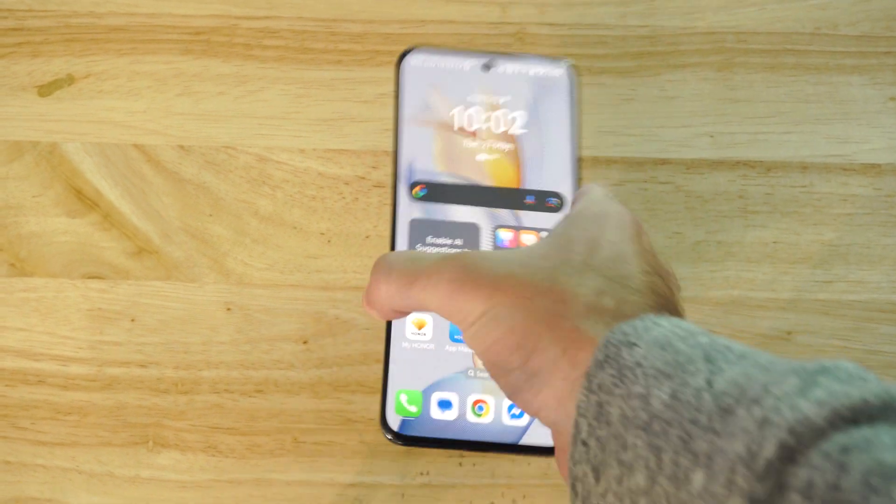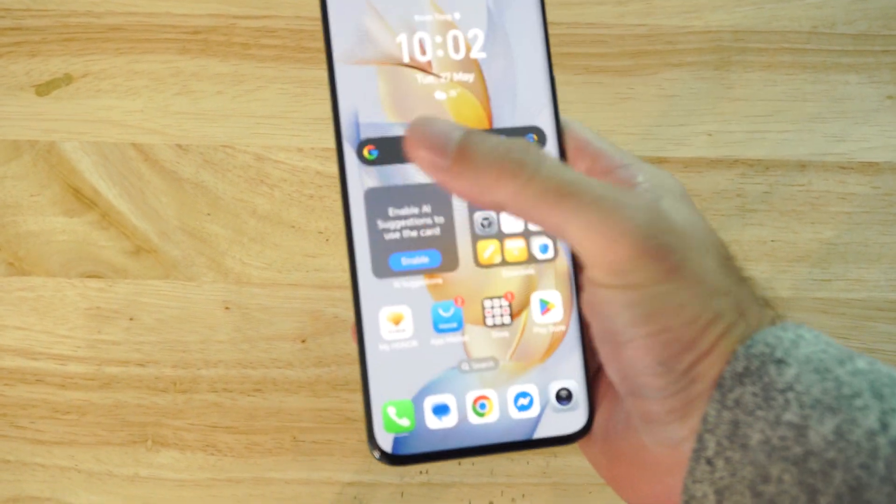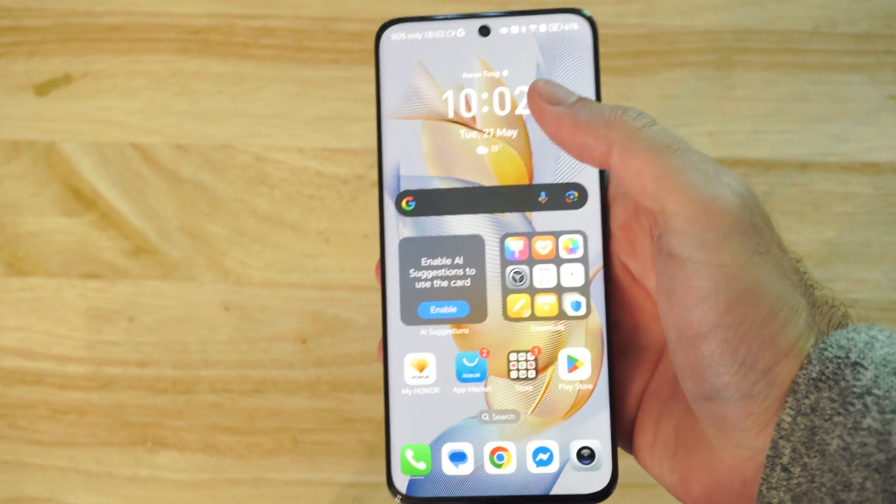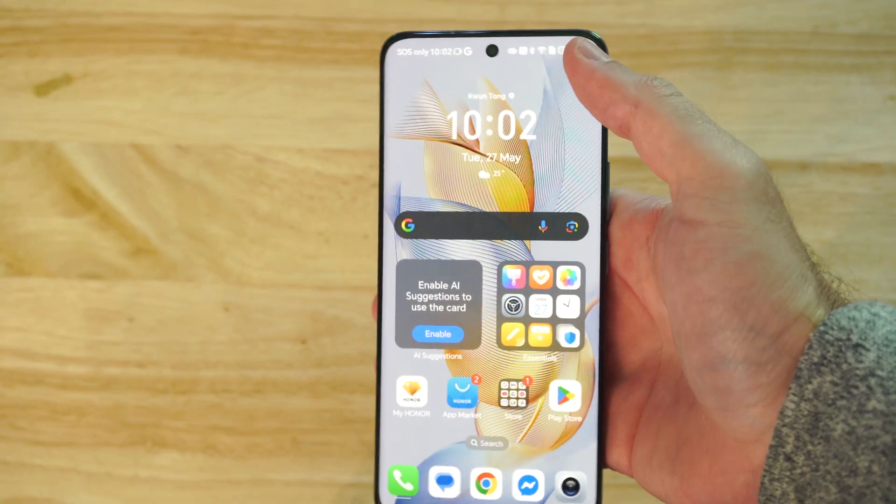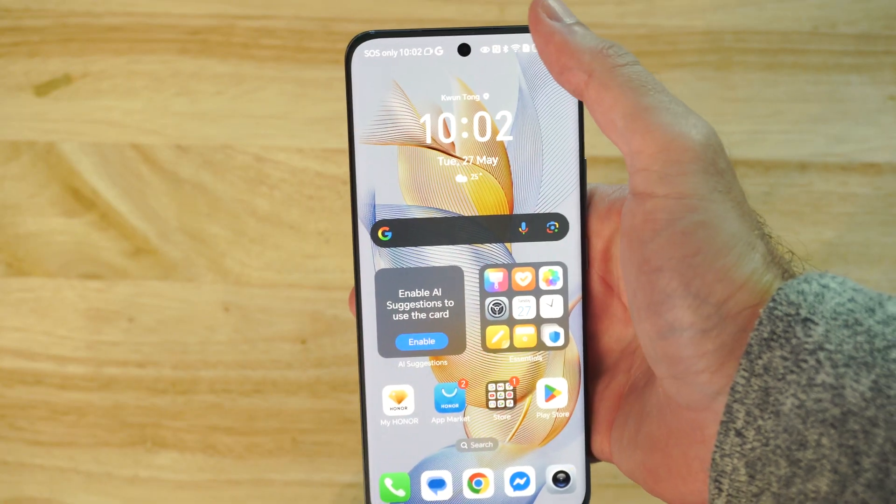This is Tim from Your Six Tech. Today in this video I'm going to show you how to back up your phone data on your Android phone.